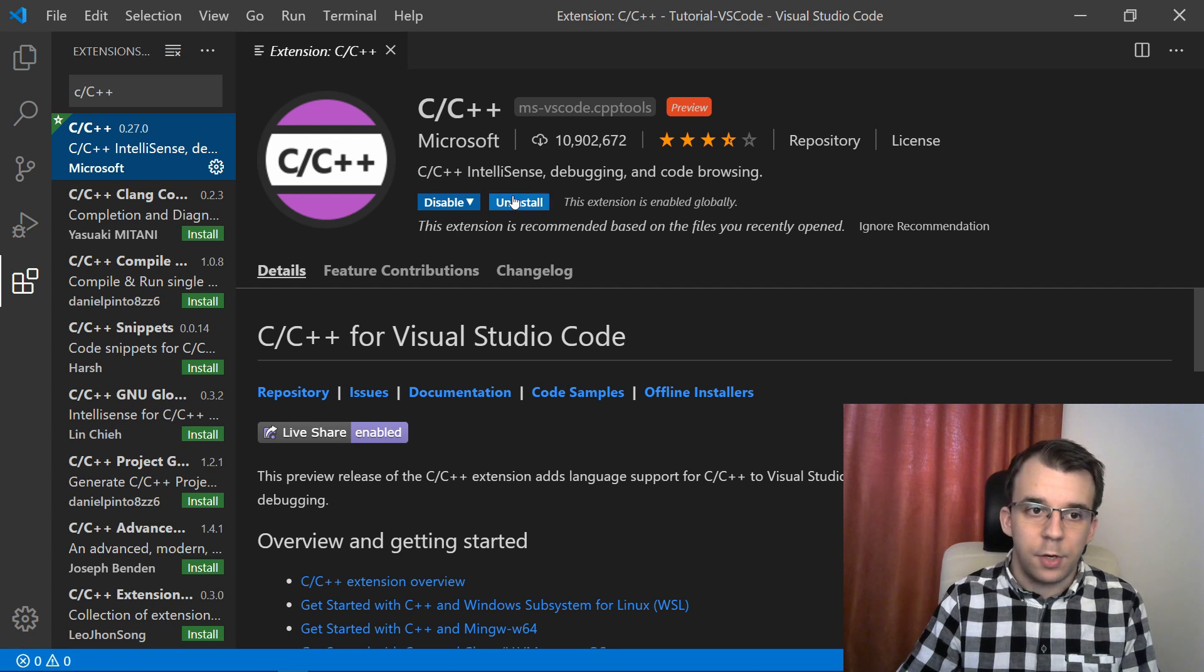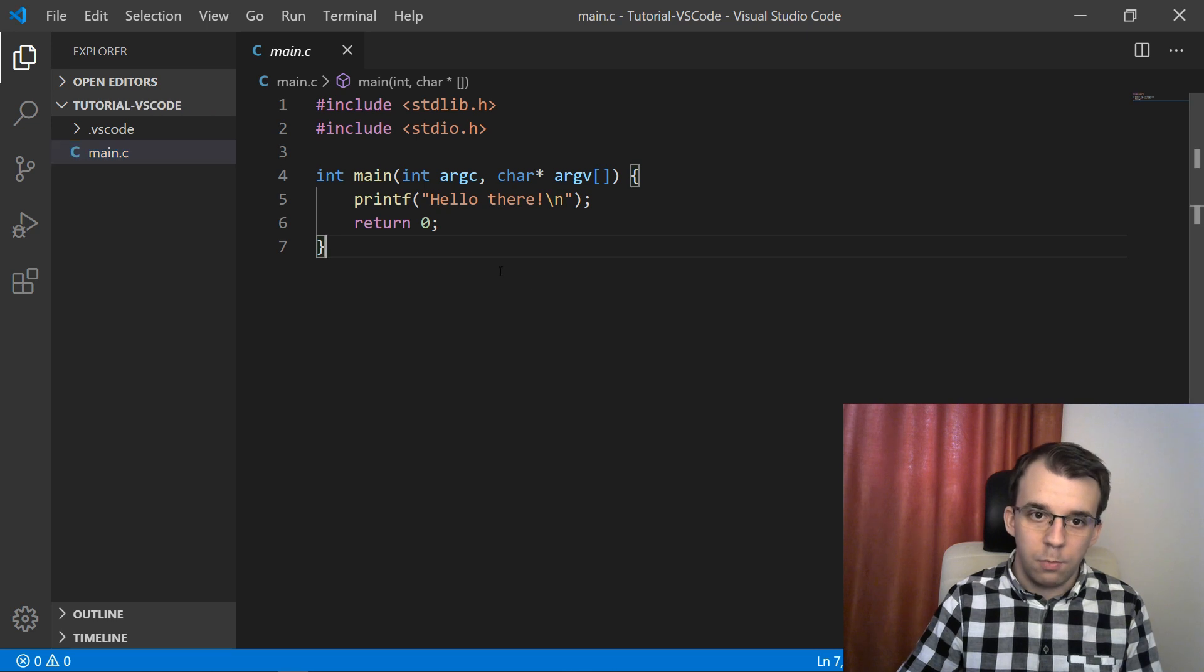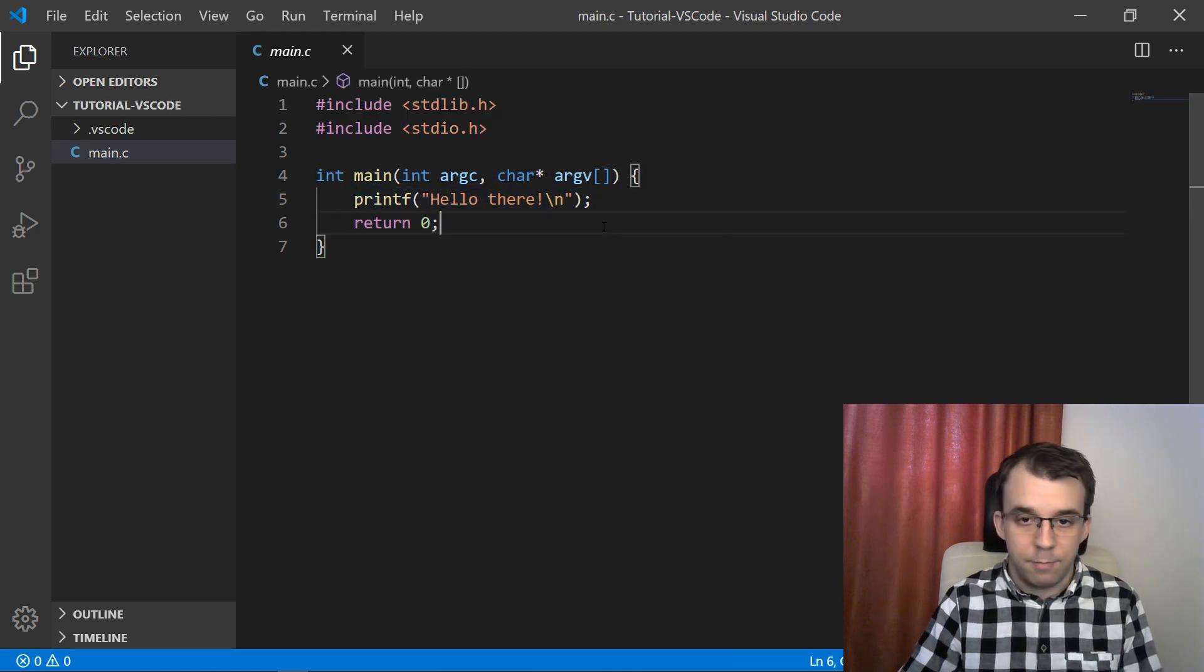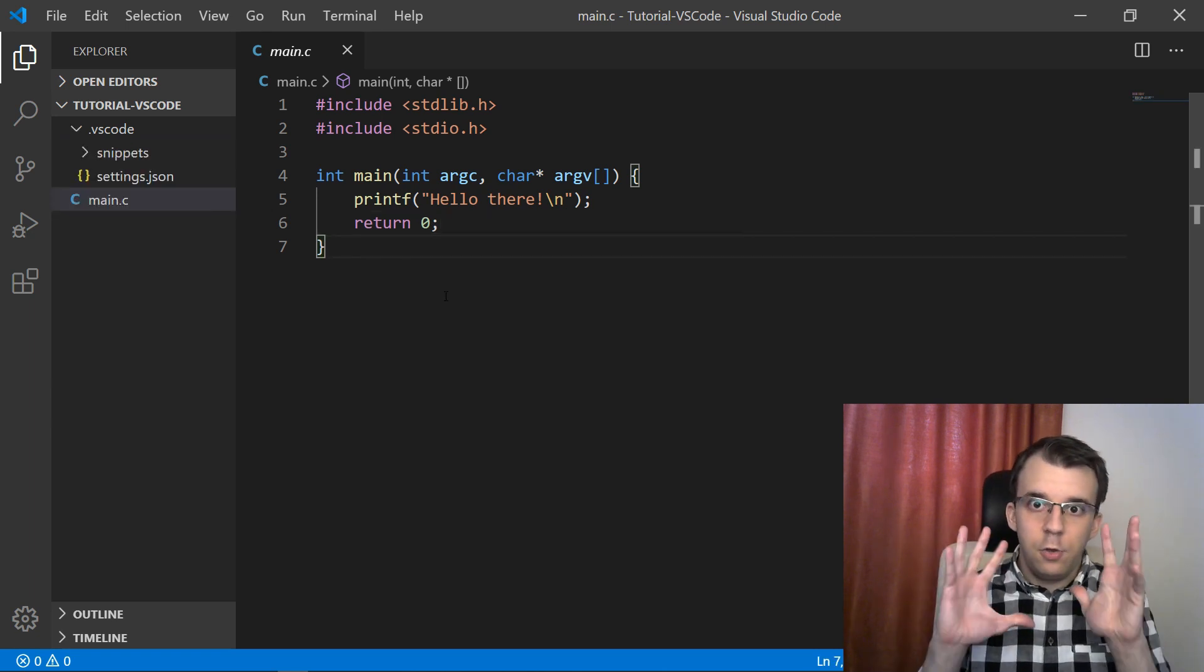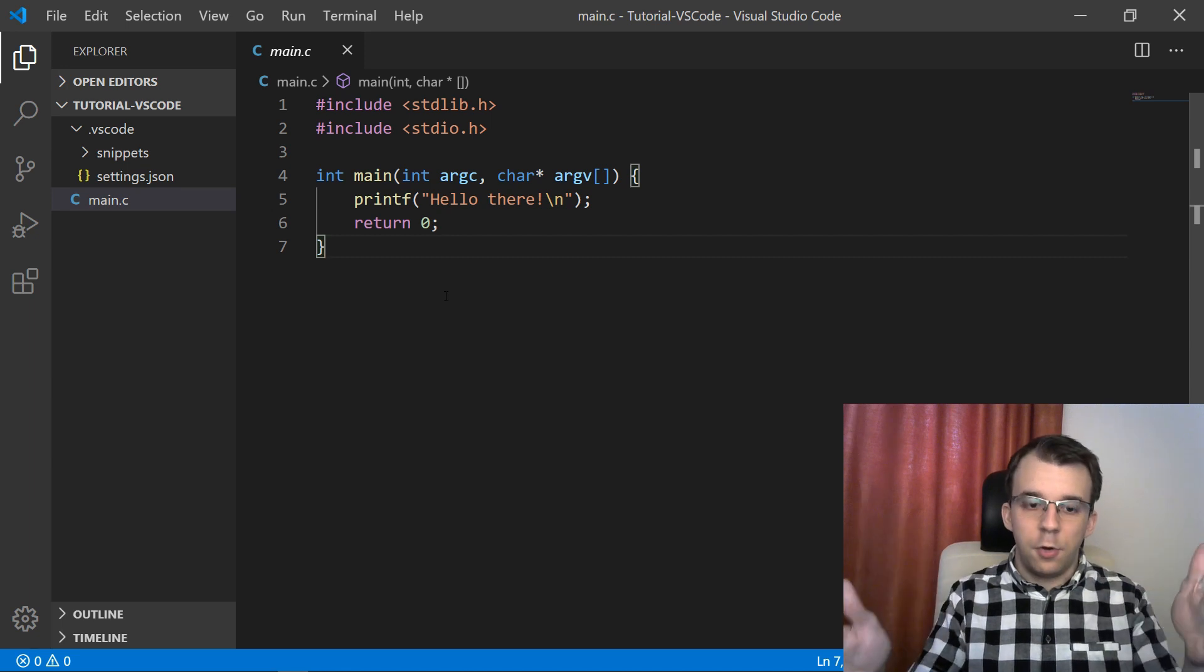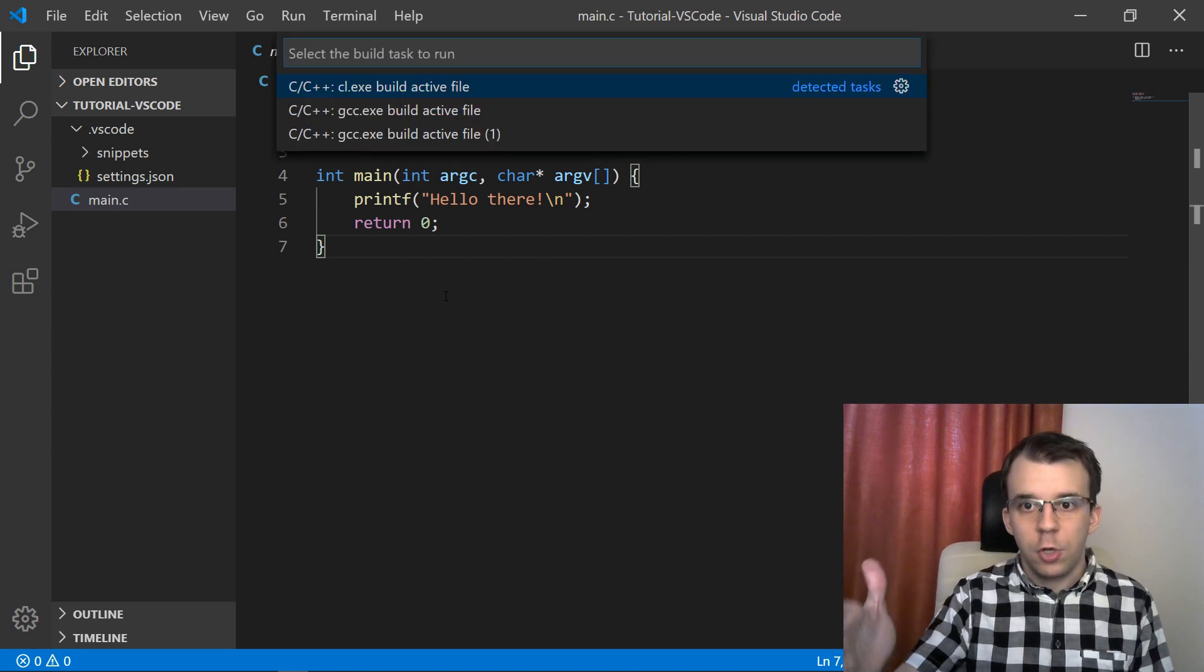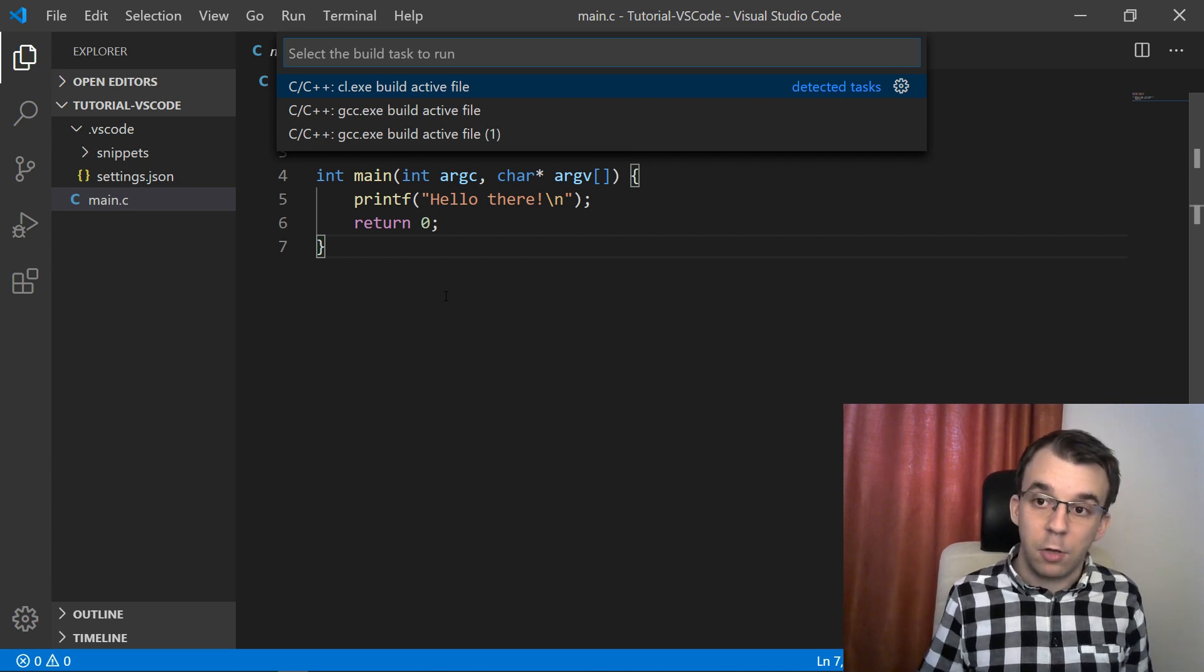Now that we have that running, if you installed it properly, you should be able to go to your code. I have here a simple main.c, just print out hello there. That's all it does. What you want to do is to build a file. Usually, what you have to do in this editor is hit Ctrl Shift B. And right now, it's just showing this menu because it doesn't know what to build with. You have to give it the configuration.